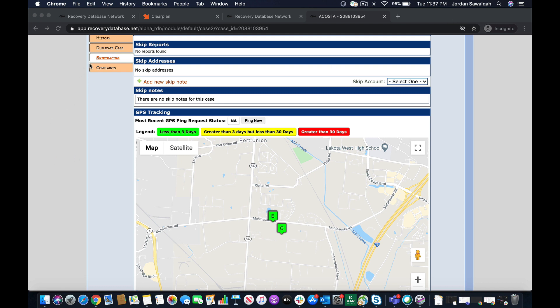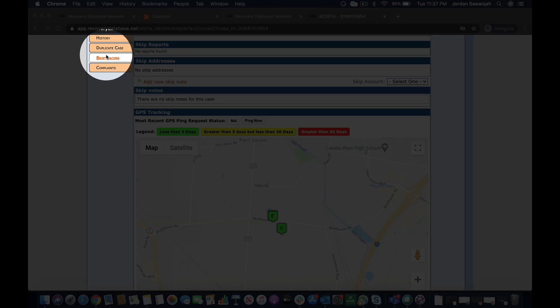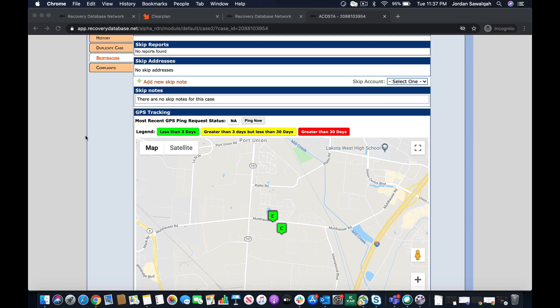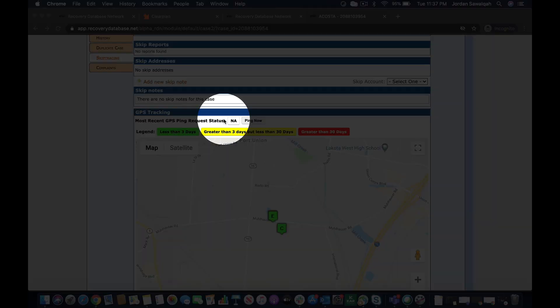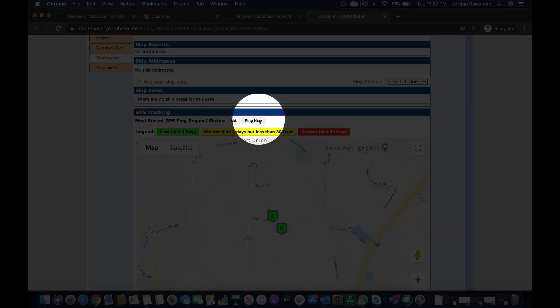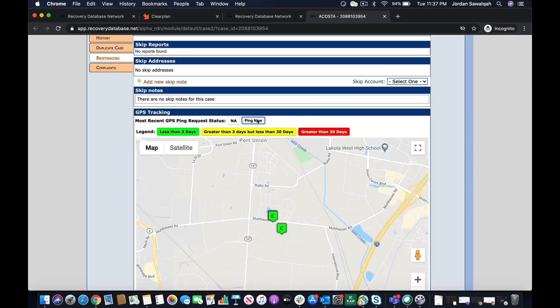So you're gonna come to the skip tracing tab once you pull up the order. It's right there on the summary page right here, and once I pull up this skip tracing tab I can come over here and I can now ping the unit directly in RDN.